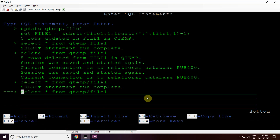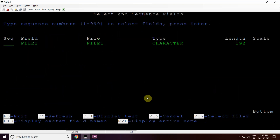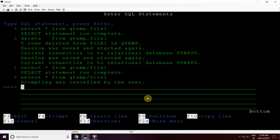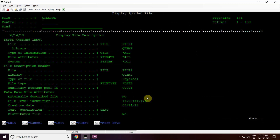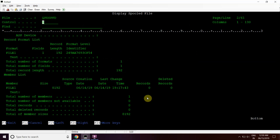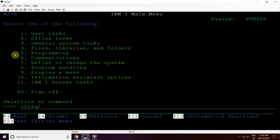This is the flat file created in QTEMP. We can see the field name is the same as the flat file, that is file1, with a length of 192. We can see the DSPFD information for the same as well. The record format name is also the same. Whenever we use it in our RPG programs, we need to rename the record format first and then prefix our fields, which I used here — file1.